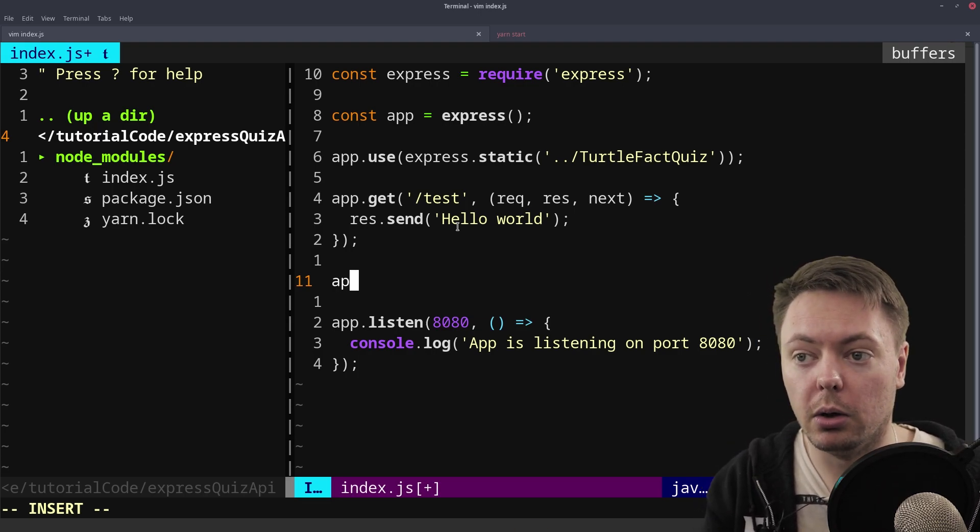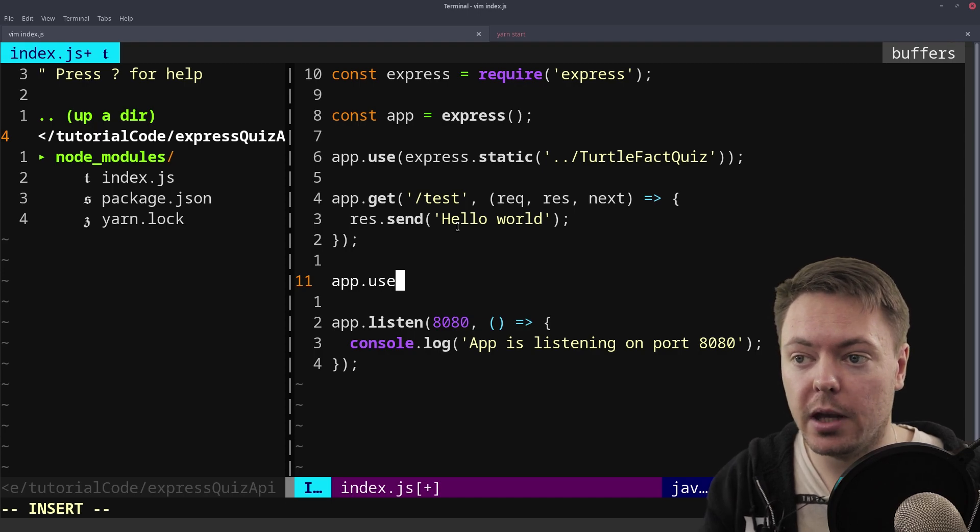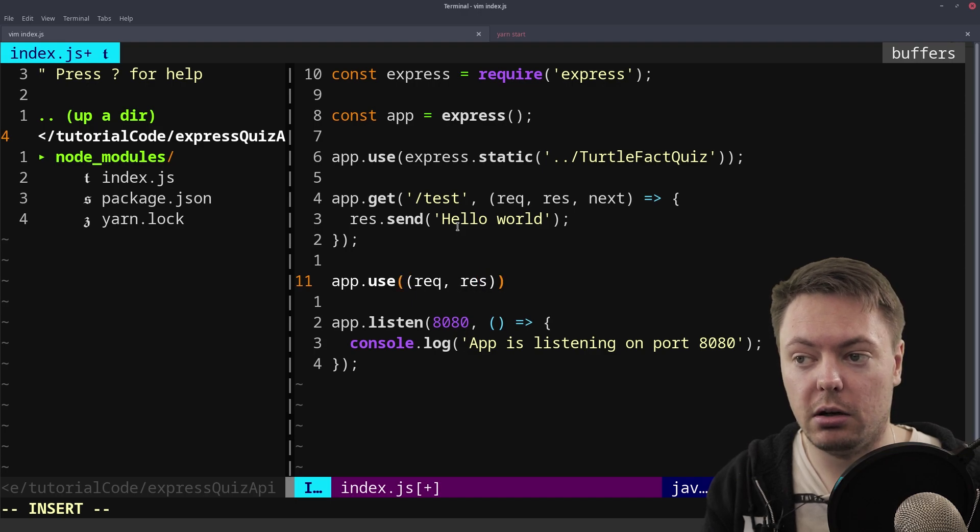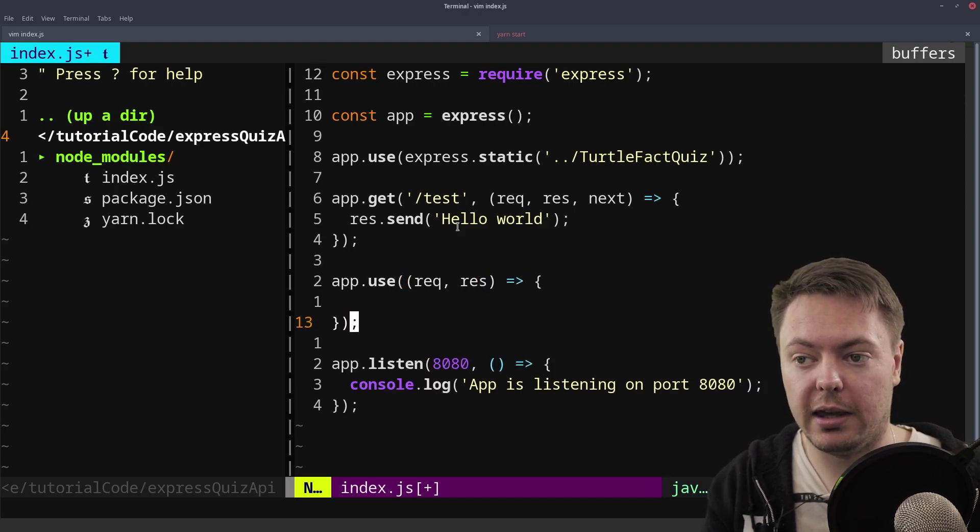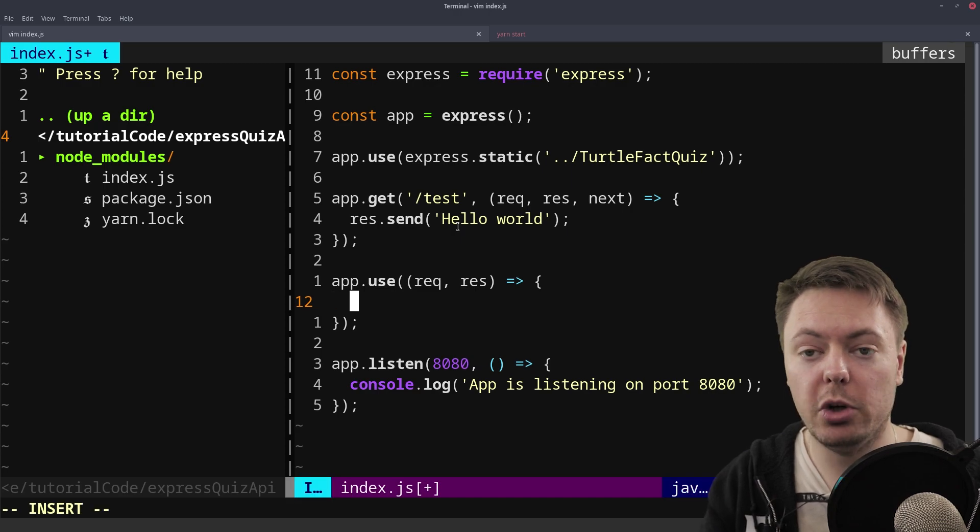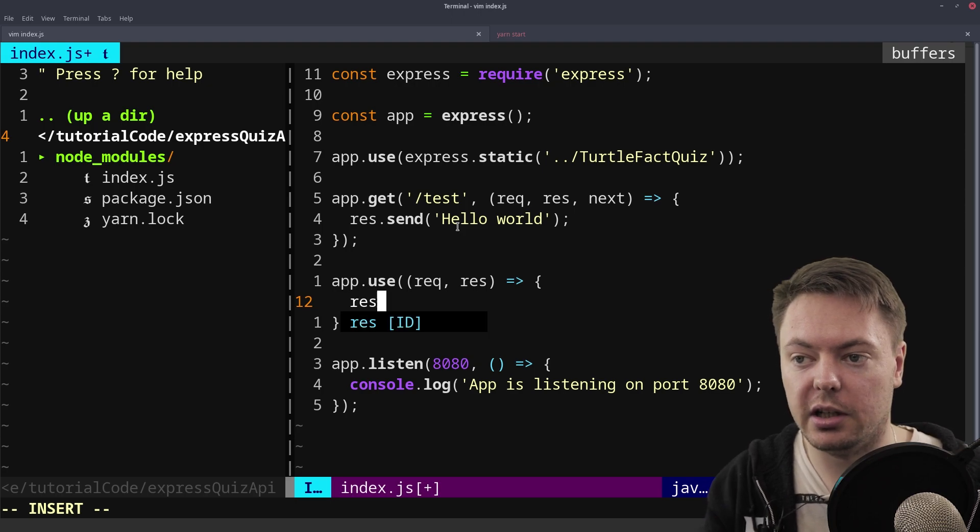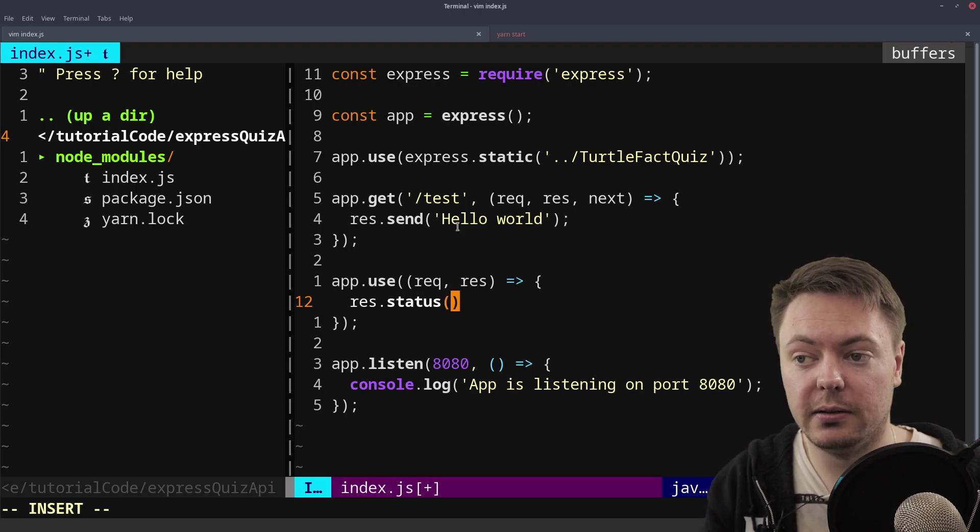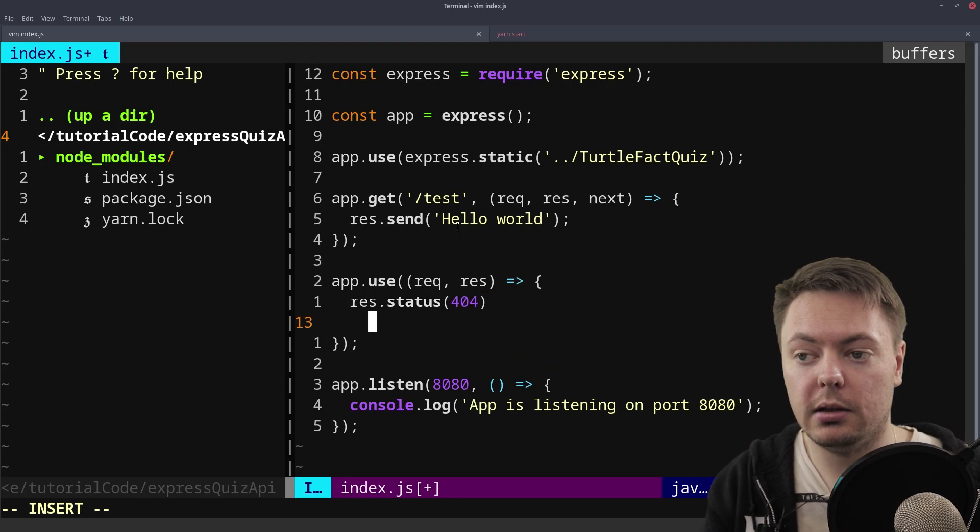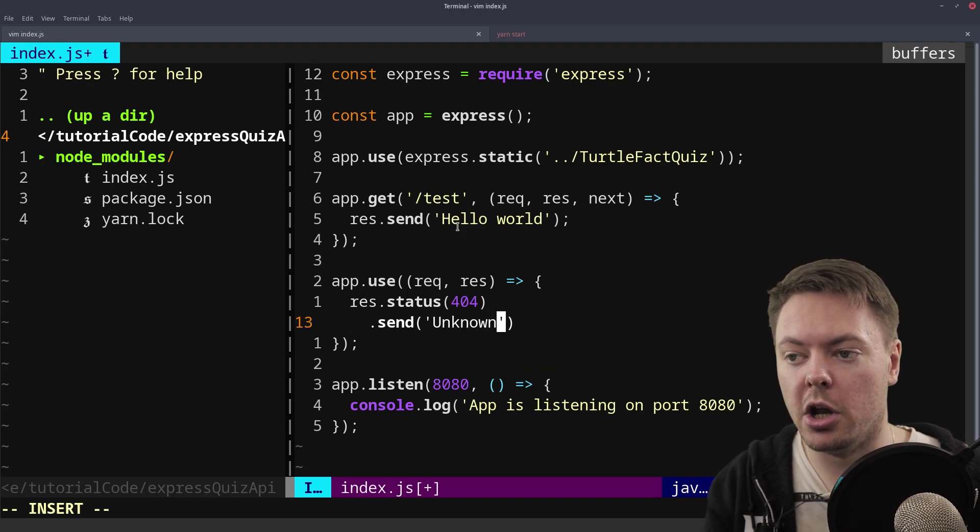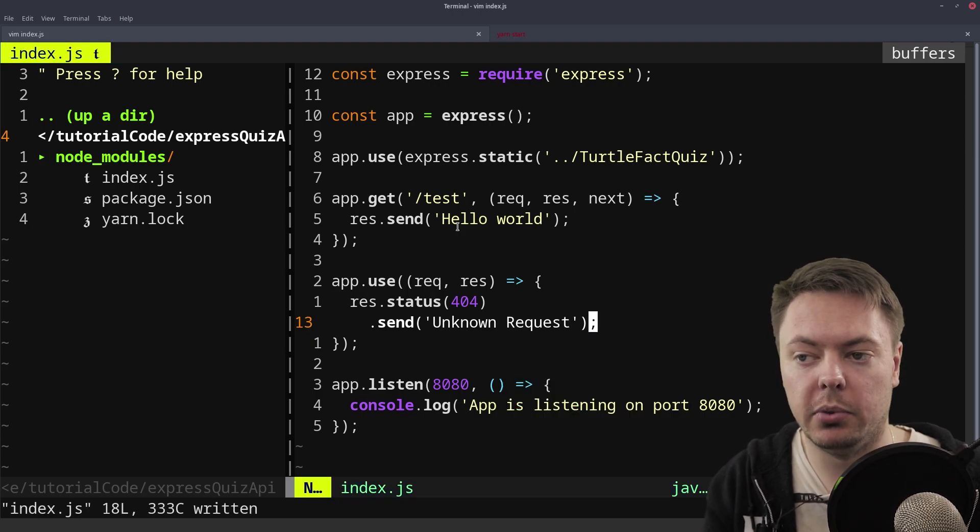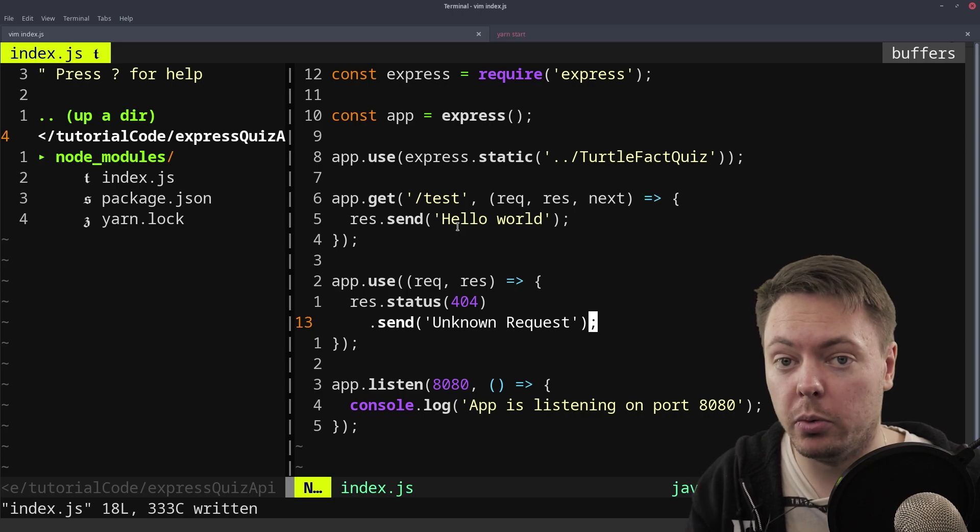So here we could say app.use, and instead of passing a route, we'll just pass it the handler. We'll just give it the request and response object. And we just run a respond with a 404, an unknown request. So we can say response.status is 404, and .send, and we'll just say unknown request. Quite simple. You can obviously get a lot more elaborate with this.